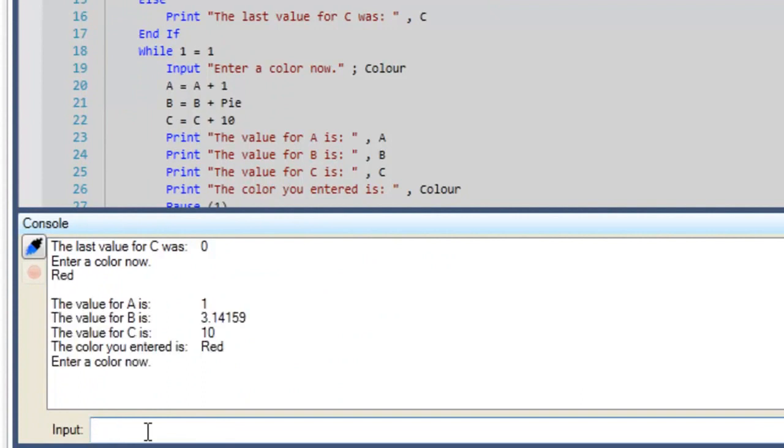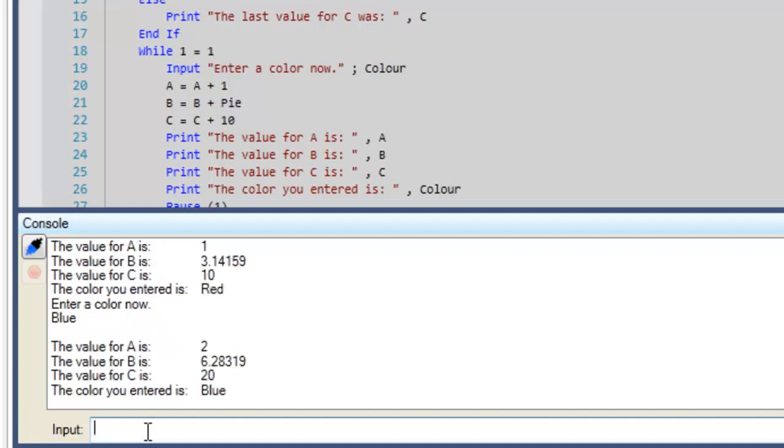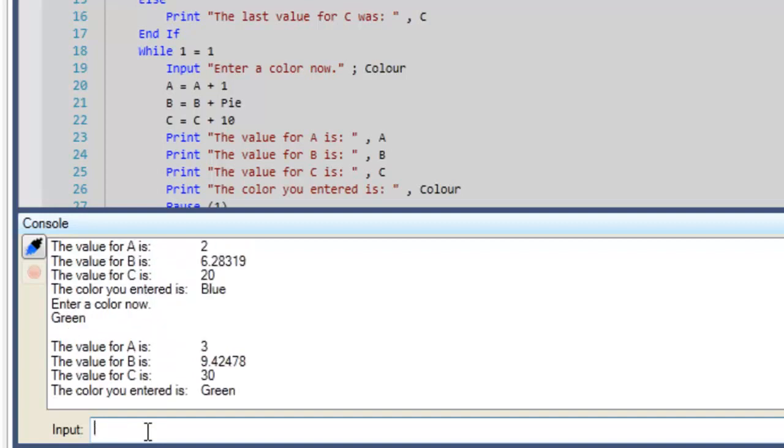An if-then statement is included before the while-when loop to set our non-volatile integer to 0 when our digital input 1 is 0.